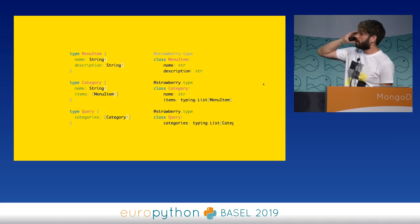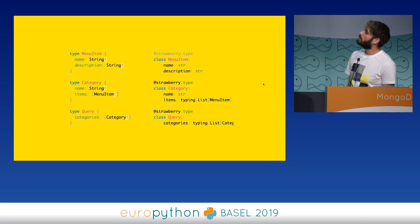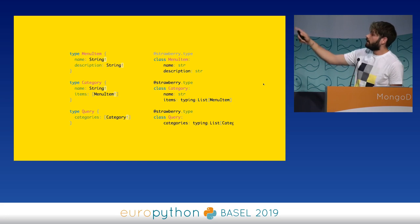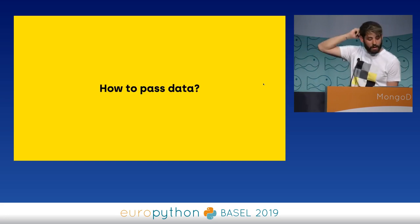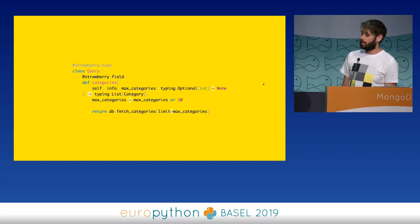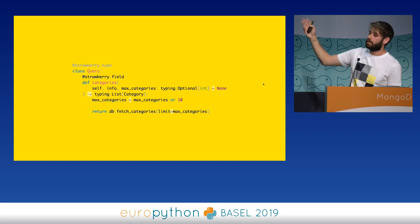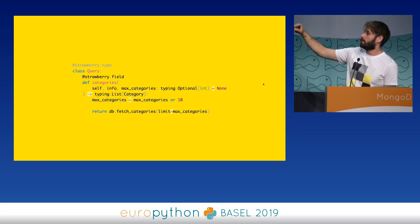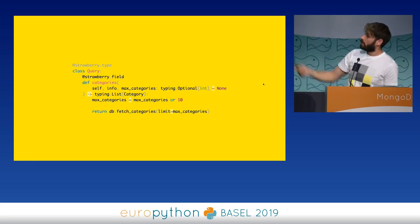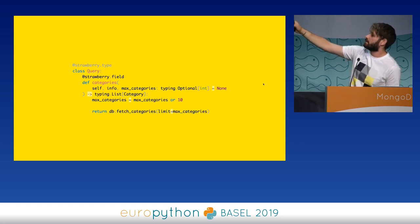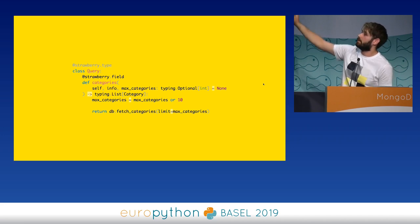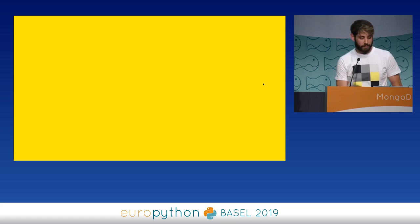So how does Strawberry work? It works with type hints and data classes. This is the schema we had before — menu item, category — as you can see it maps one-to-one to Python. There are two options for passing data: one is passing a function to the fields, but the other option looks like a property in Python — you use a decorator called strawberry.field, and it uses type hints to understand what type is being returned. This creates a field on the query called categories that returns a list of categories. You can also get a max_categories argument to limit results.